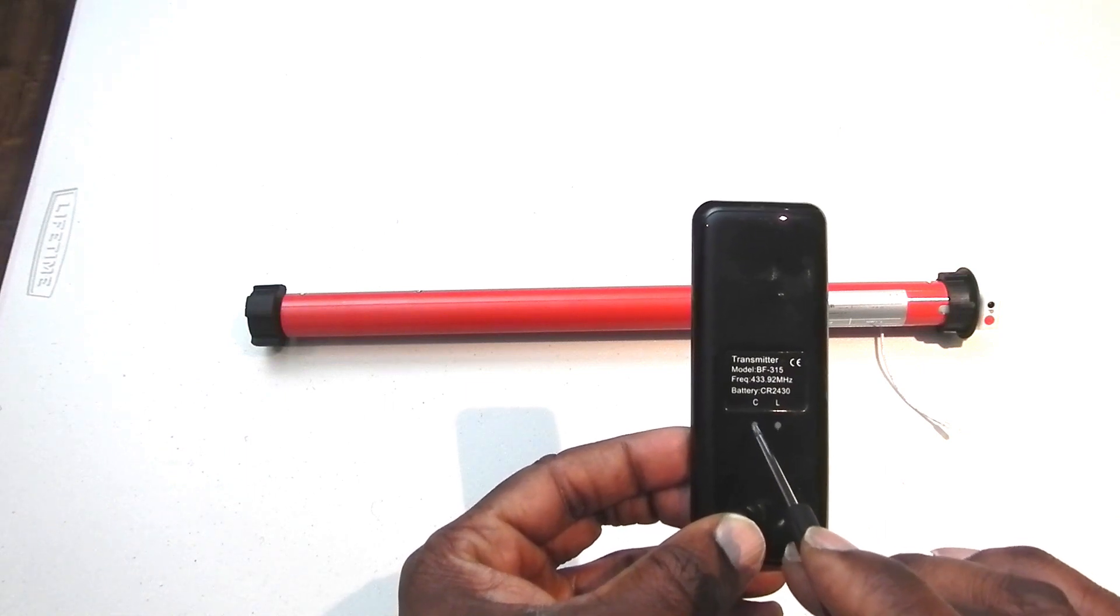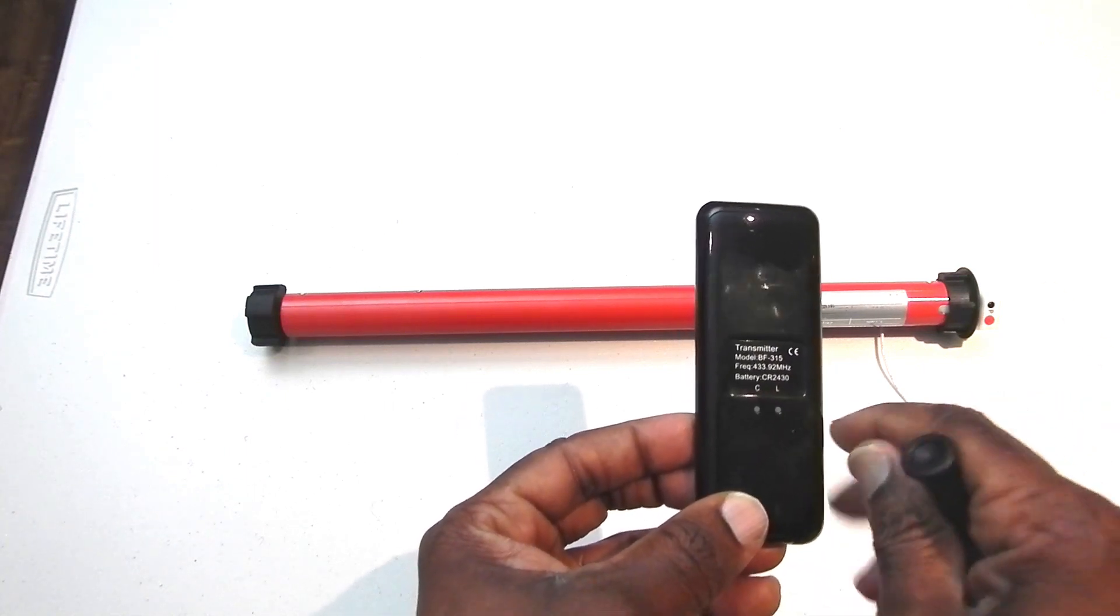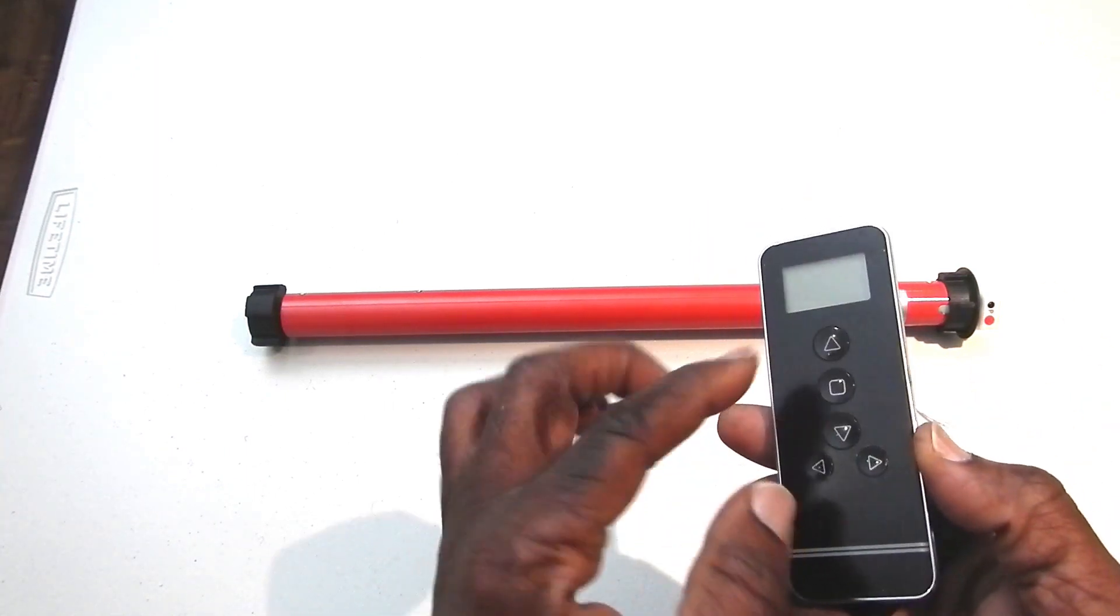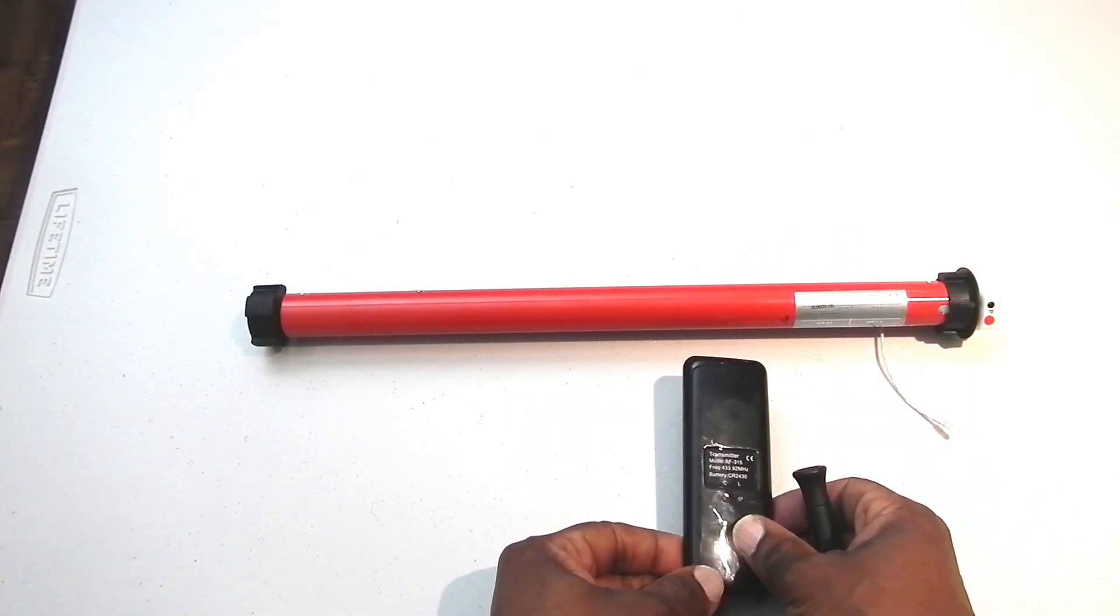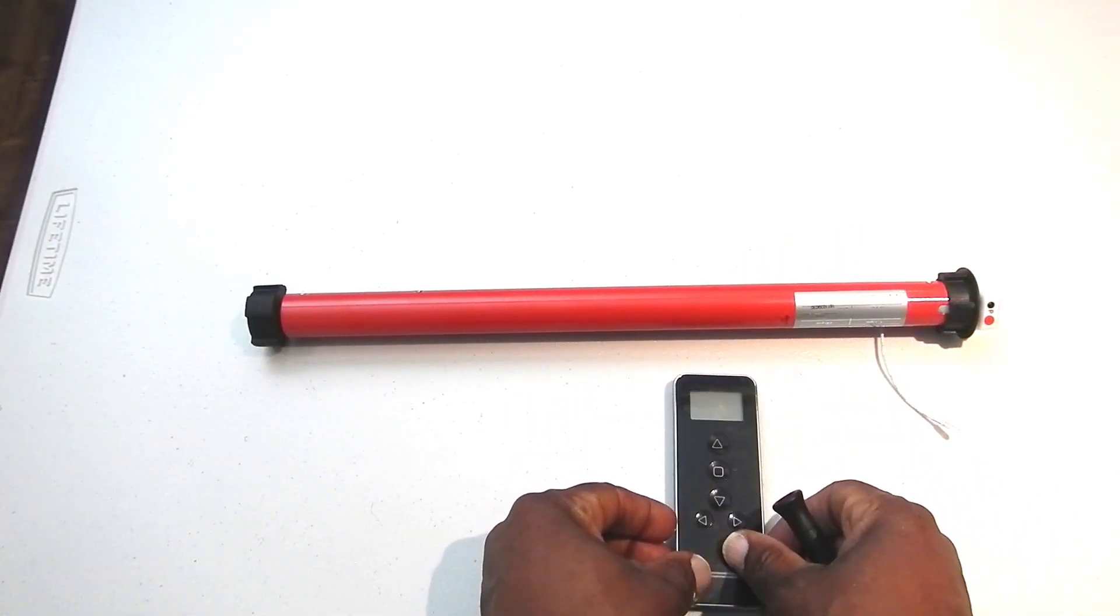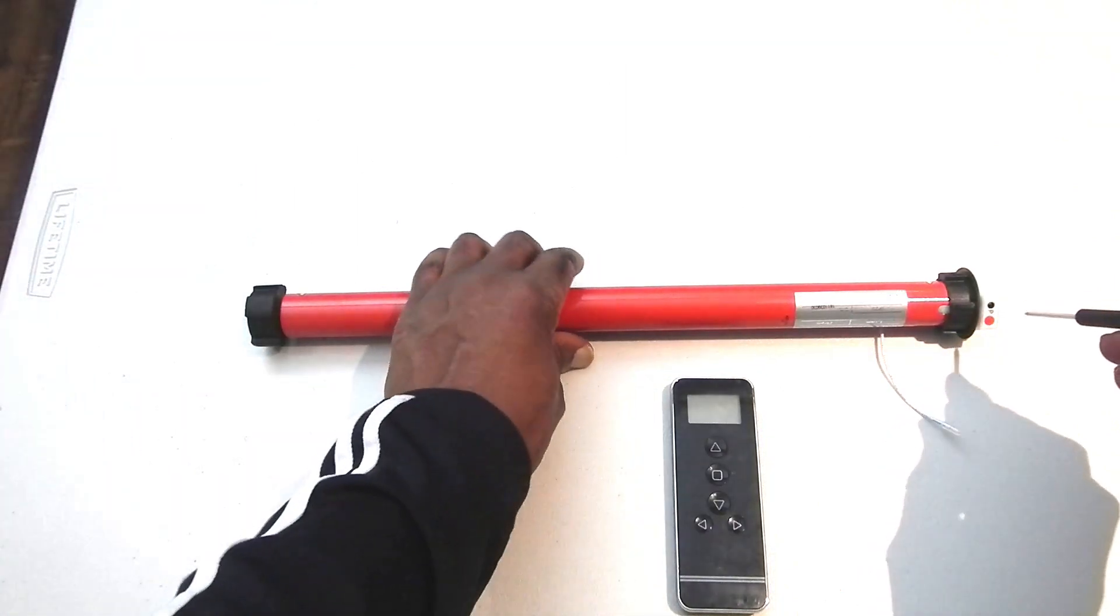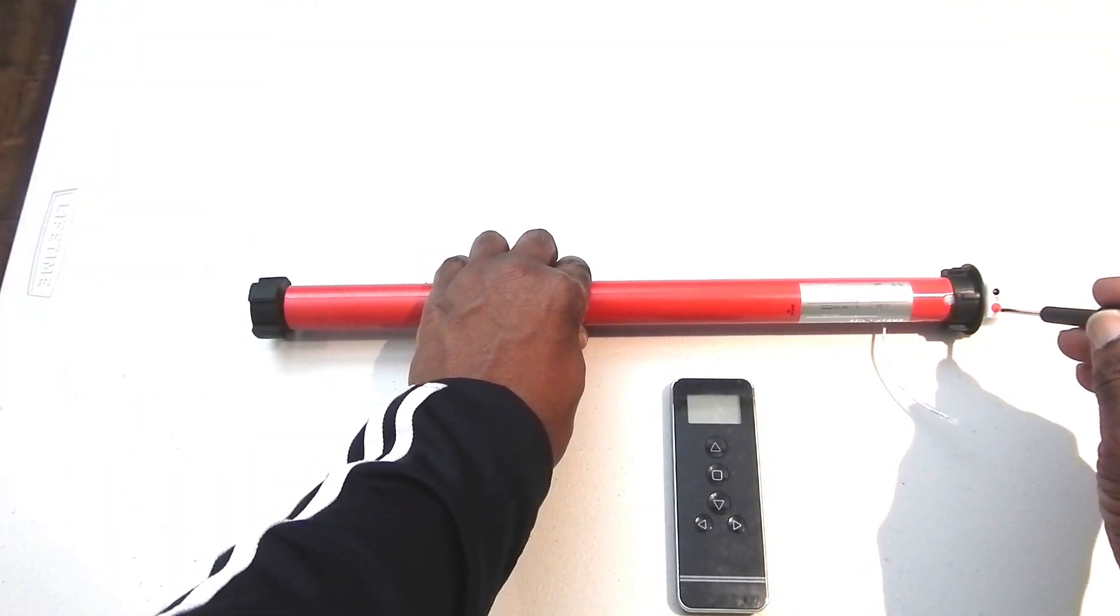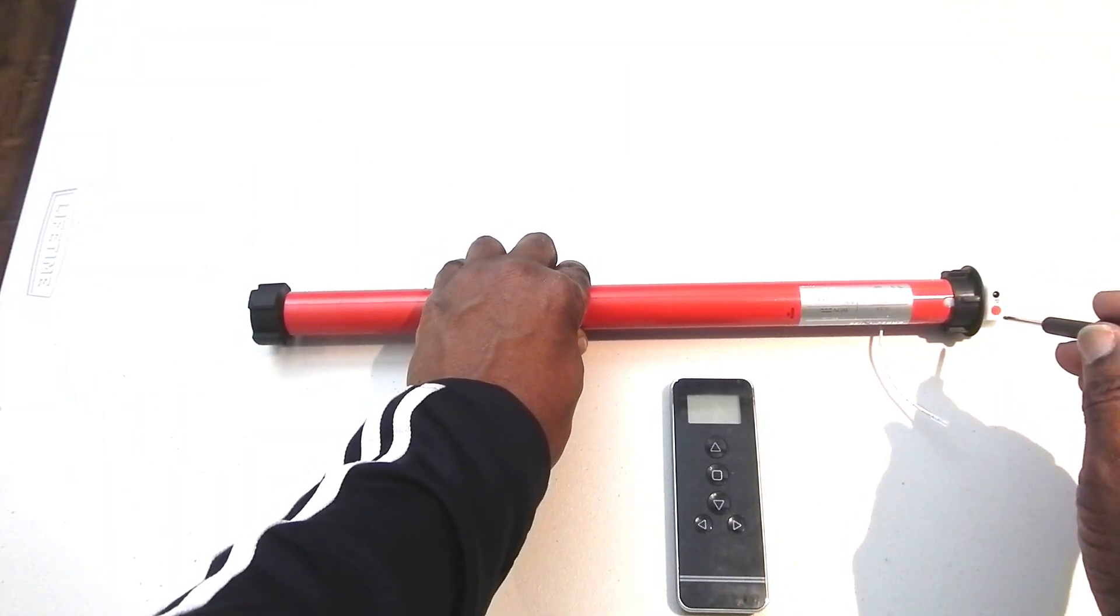We're going to confirm that this motor will operate on channel two. In order to do that, we'll once again hold down this program button. It should jog twice.